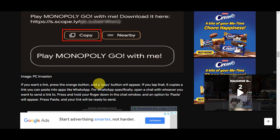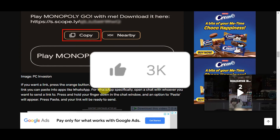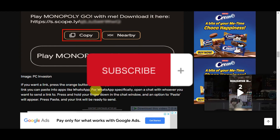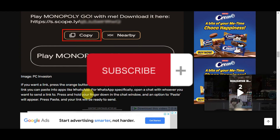And that's basically it for sending a link on Monopoly Go. If you think this has been helpful, don't forget to hit the like and subscribe, and we'll see you in the next video.